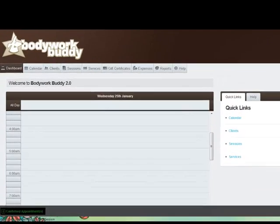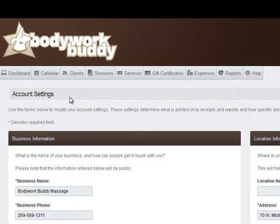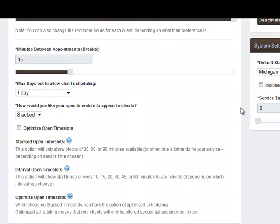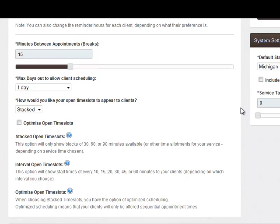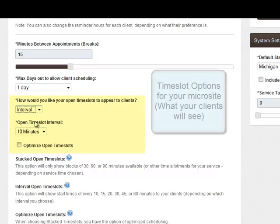You can choose your scheduling options through your settings. These settings are what will be shown for your time slot options on your microsite — this is what your clients will see when they go to schedule with you online. You can change these settings at any time.